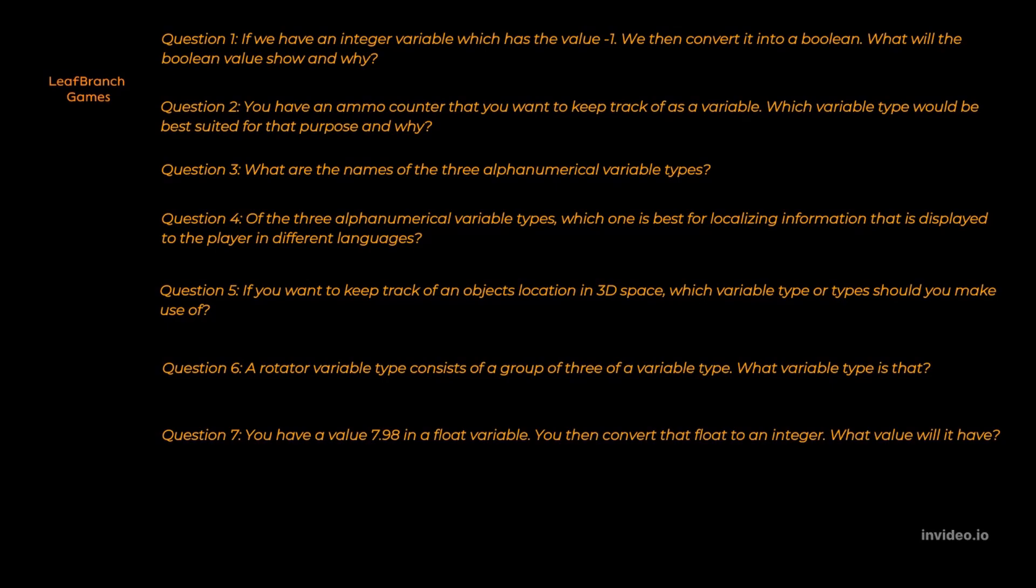Question three. Name, text and string are the names. Question four. The answer is text. Text is the alphanumerical grouping that we need to make use of if we want to be able to localize it to different languages.